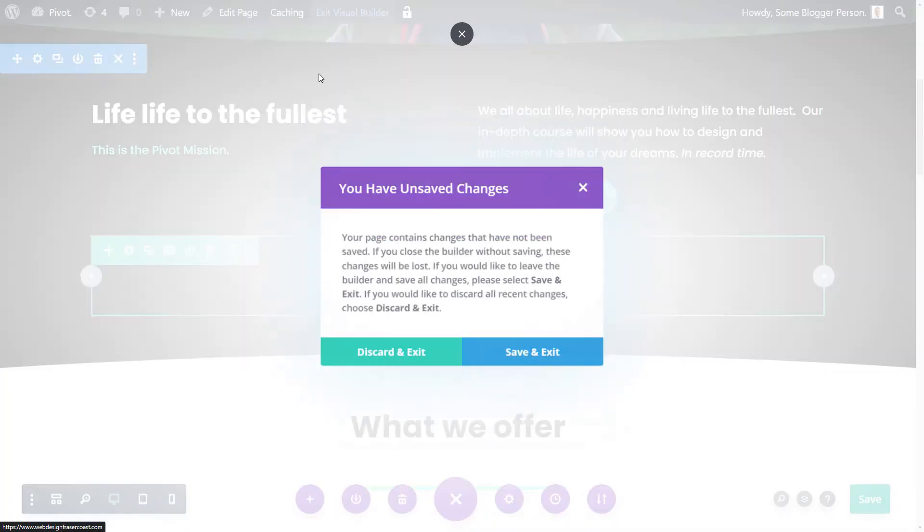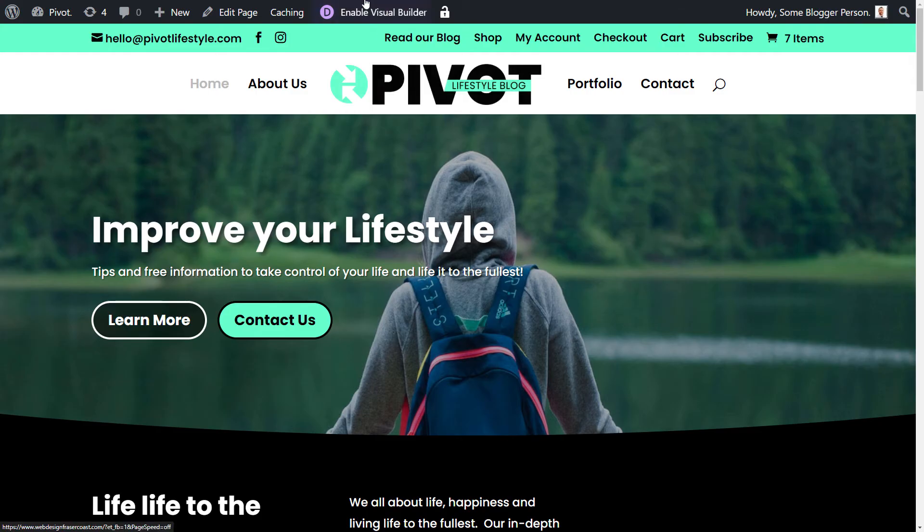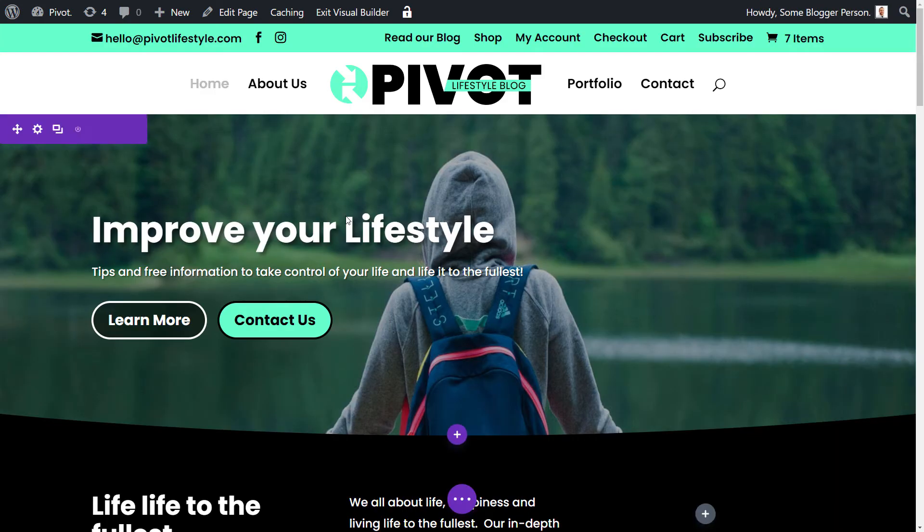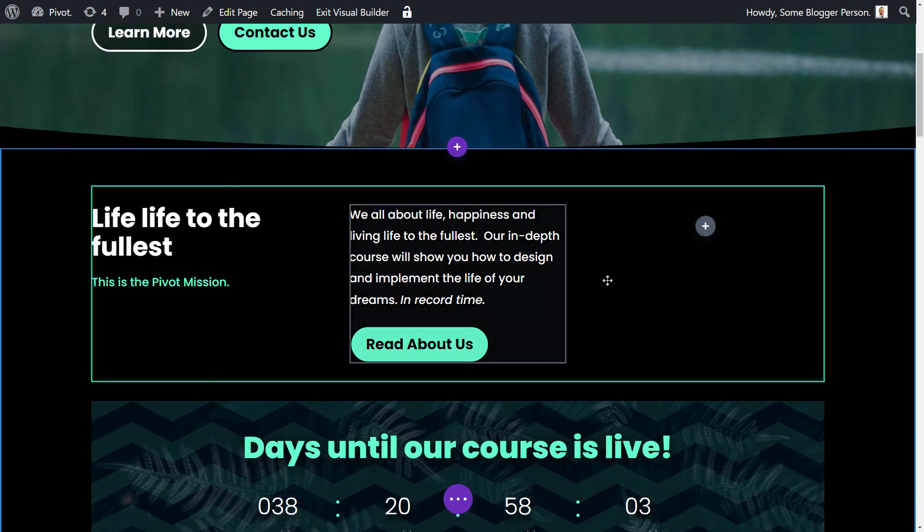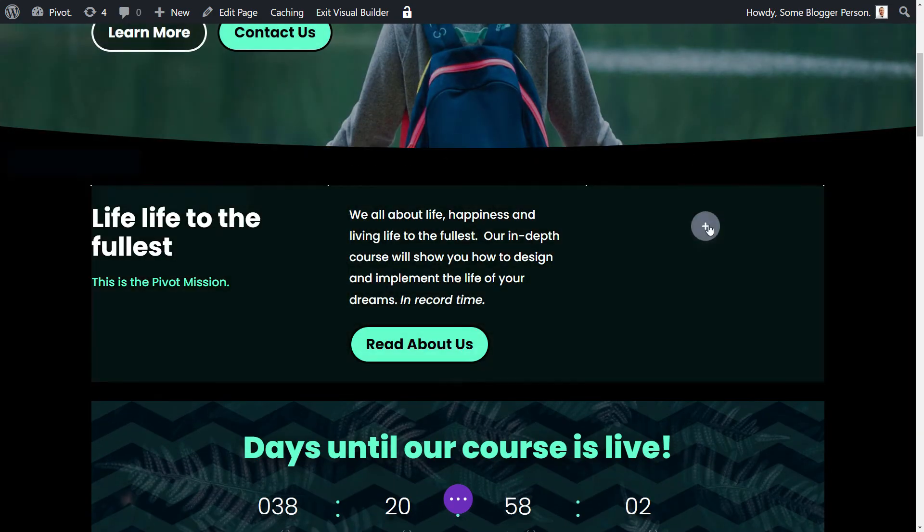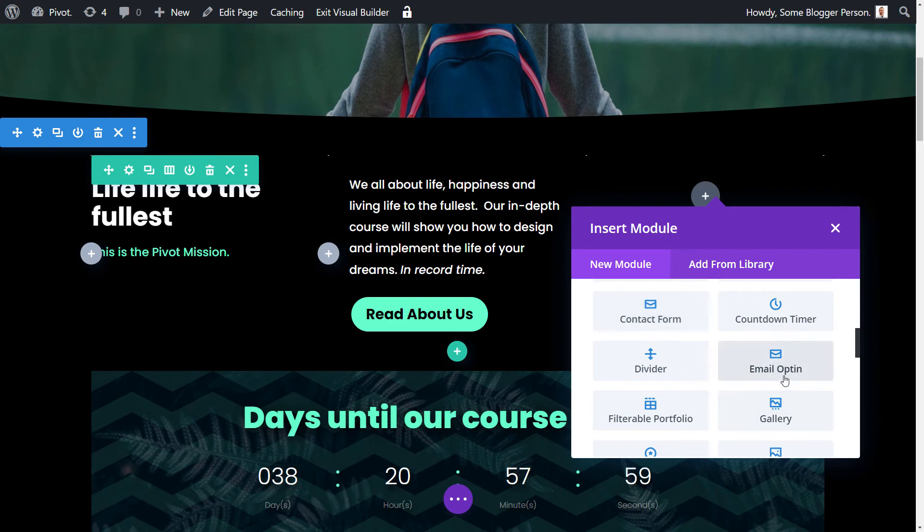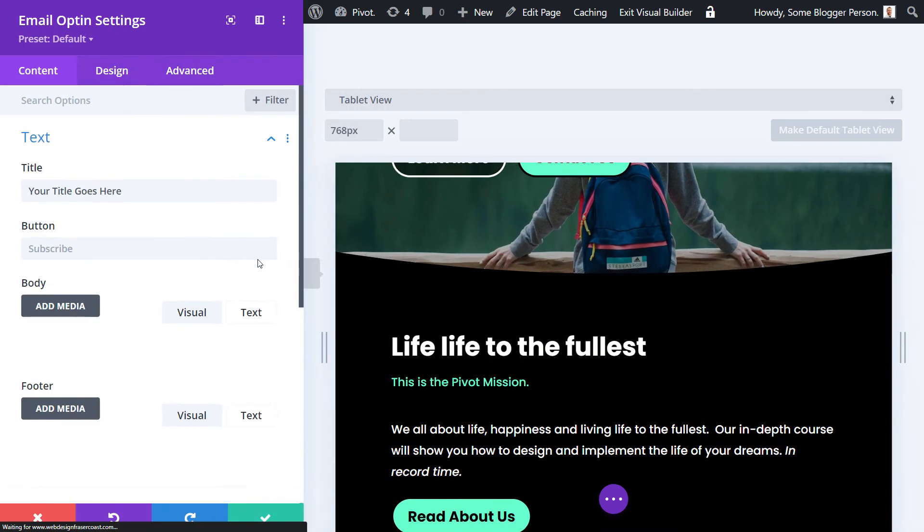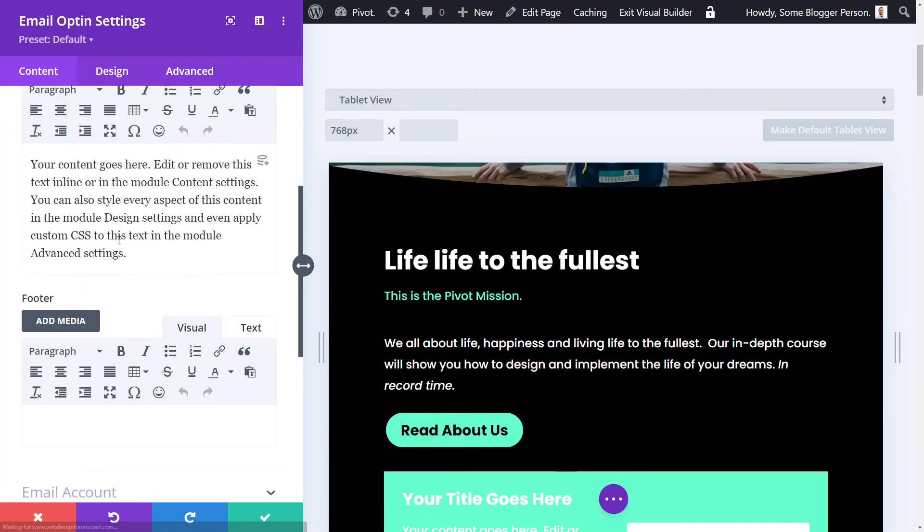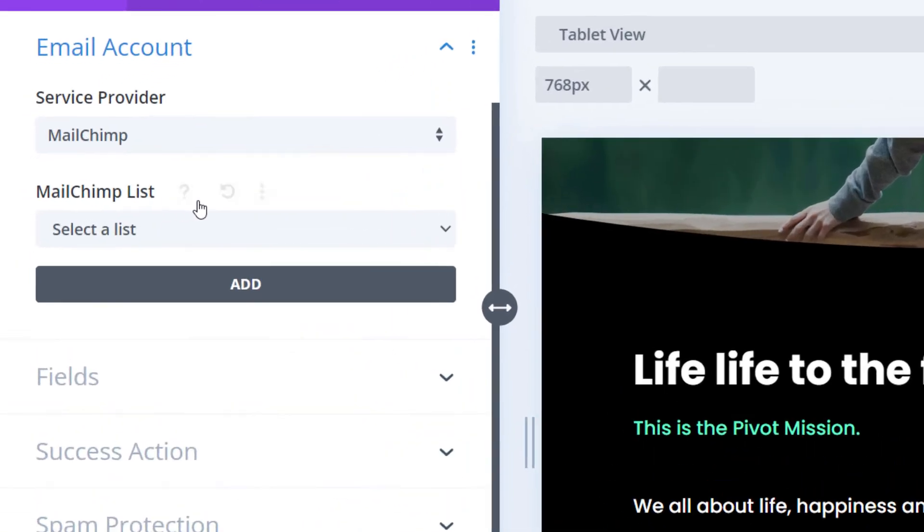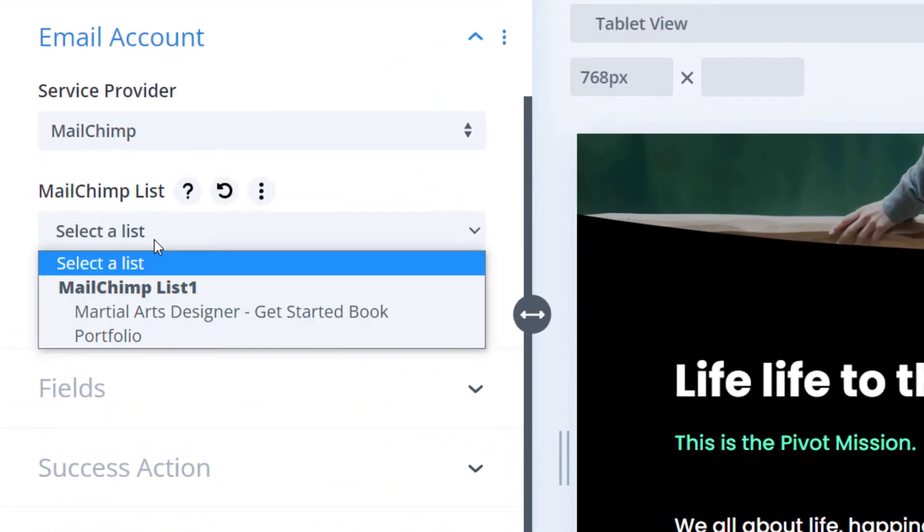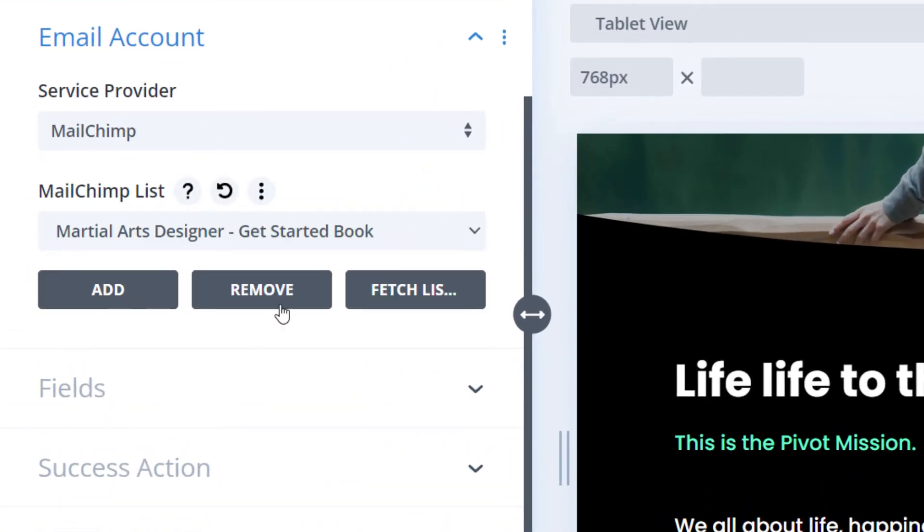And we're just going to cut ahead a little bit, discard. If I go in again, enable a visual builder and I decide to add my email opt-in over here, I scroll down to email account and it's still there. So that's pretty much how that works. And if you click on it you can choose to remove, you can also fetch lists if you have updated that account.